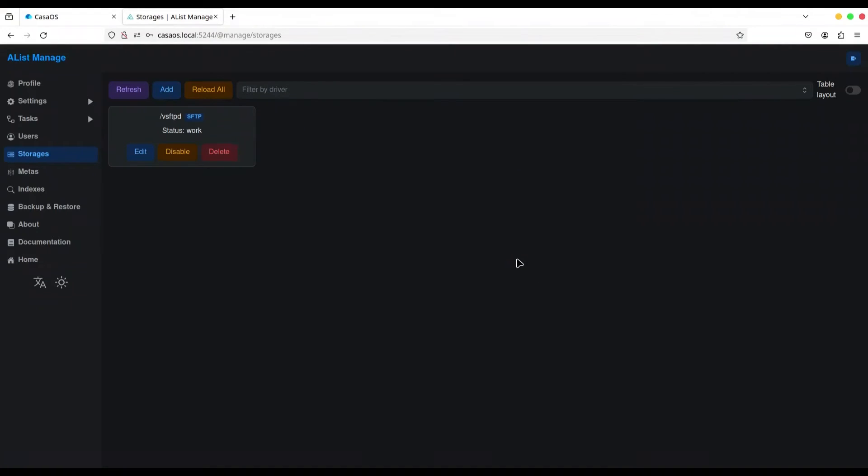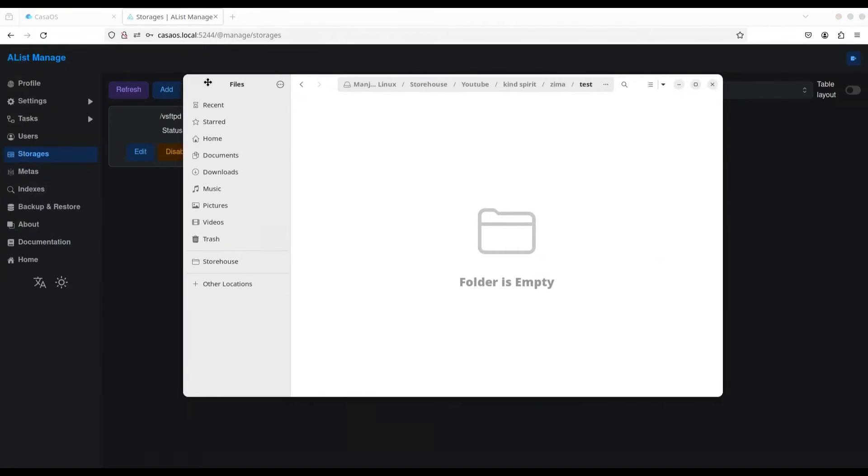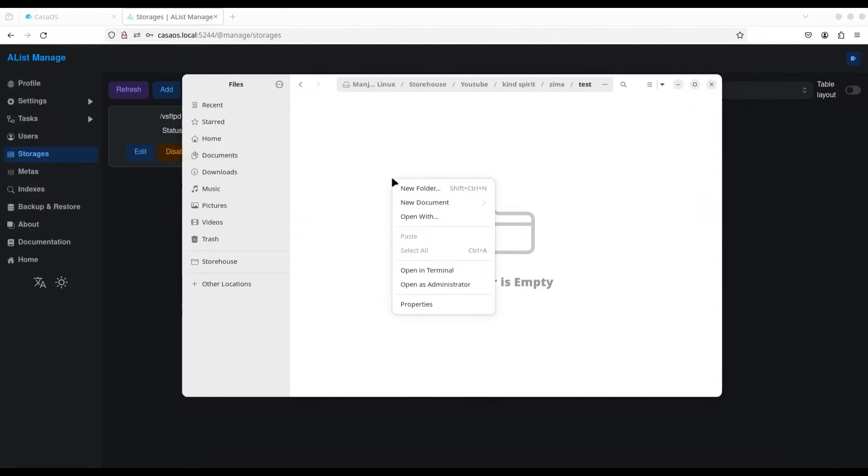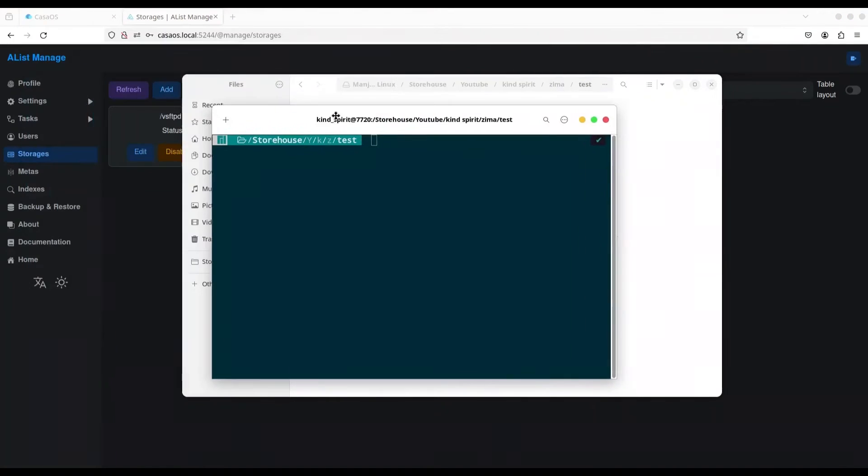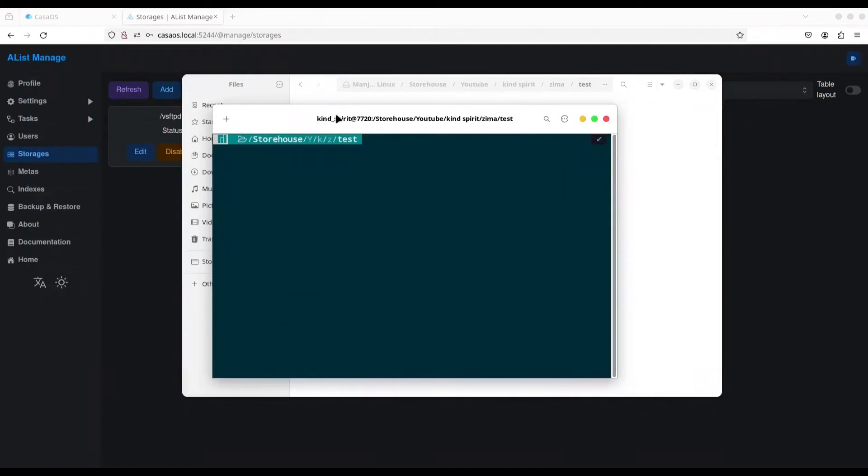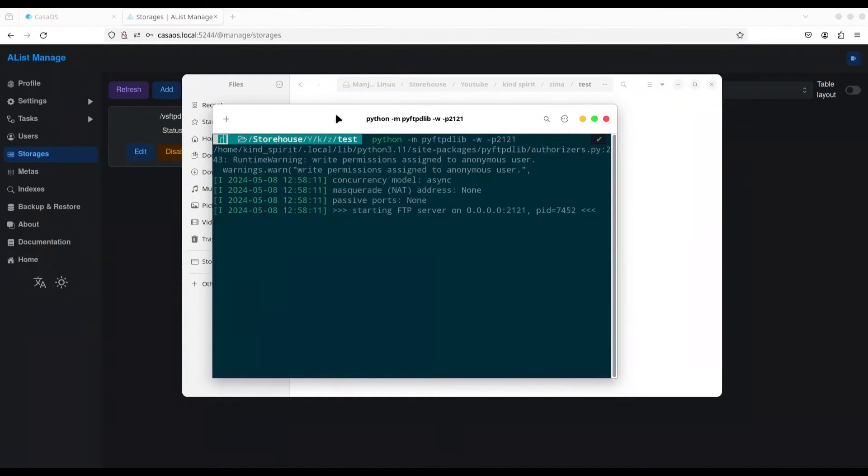And now I'm going to show you a method that is going to work. I'm going to open my local directory and I'm going to open terminal from this place. I'm going to use Python and pyftpdlib. So, this is going to be anonymous connection on port 2121. Alright.